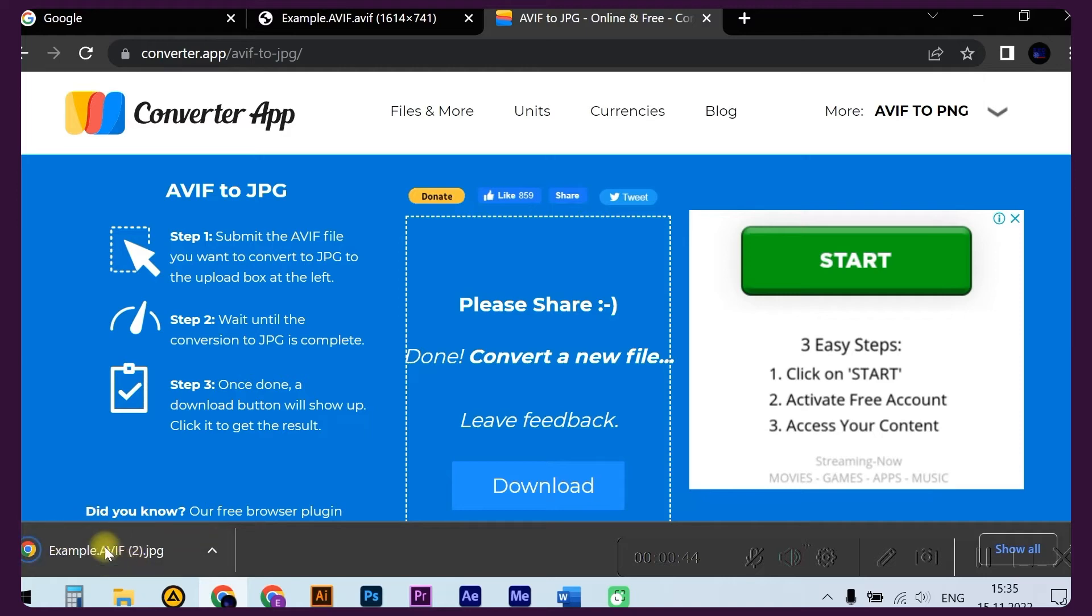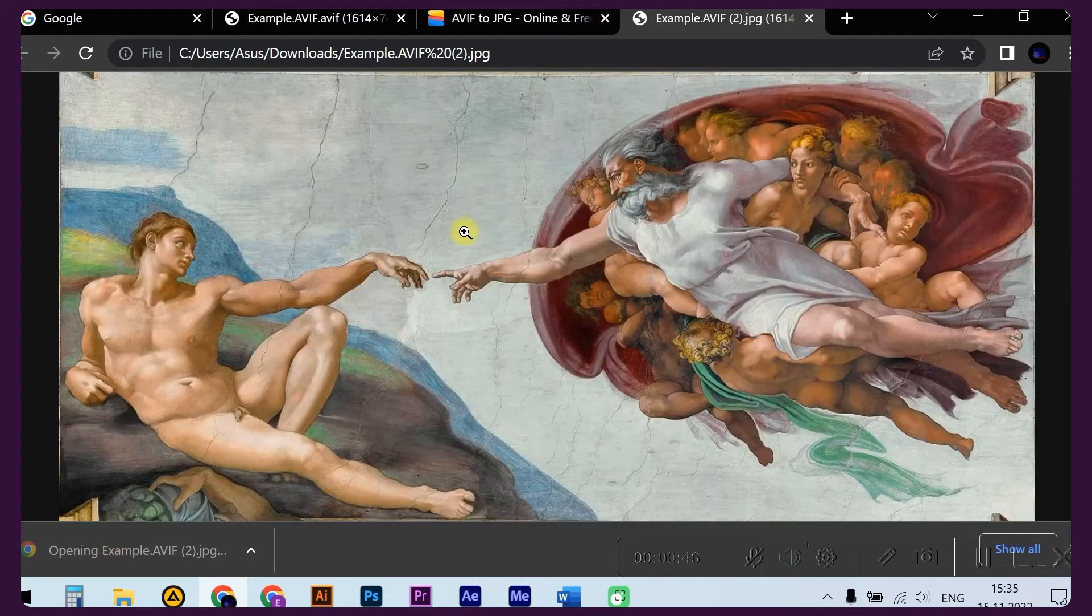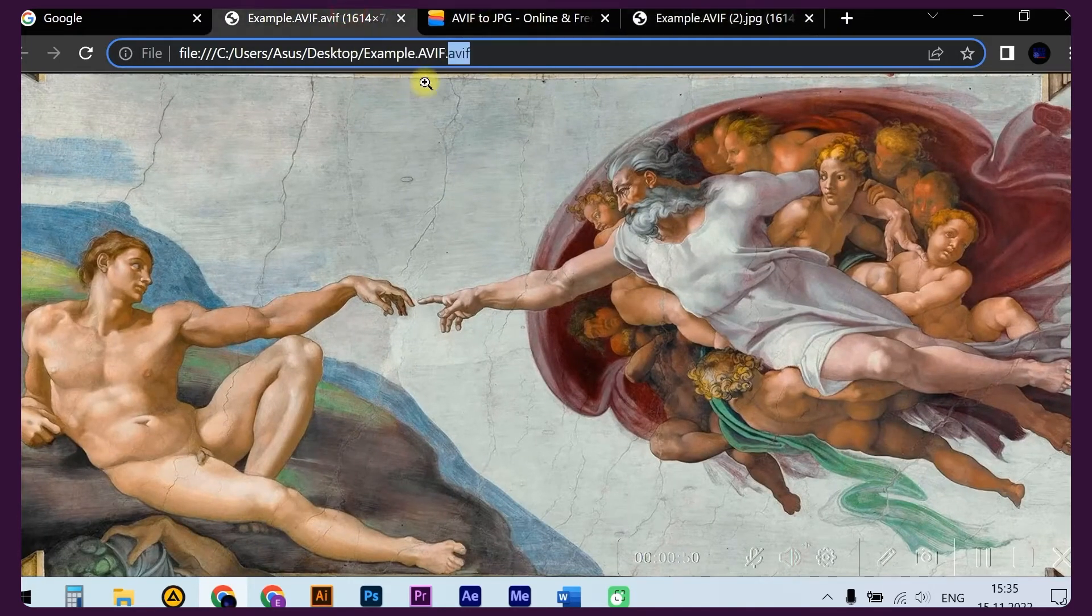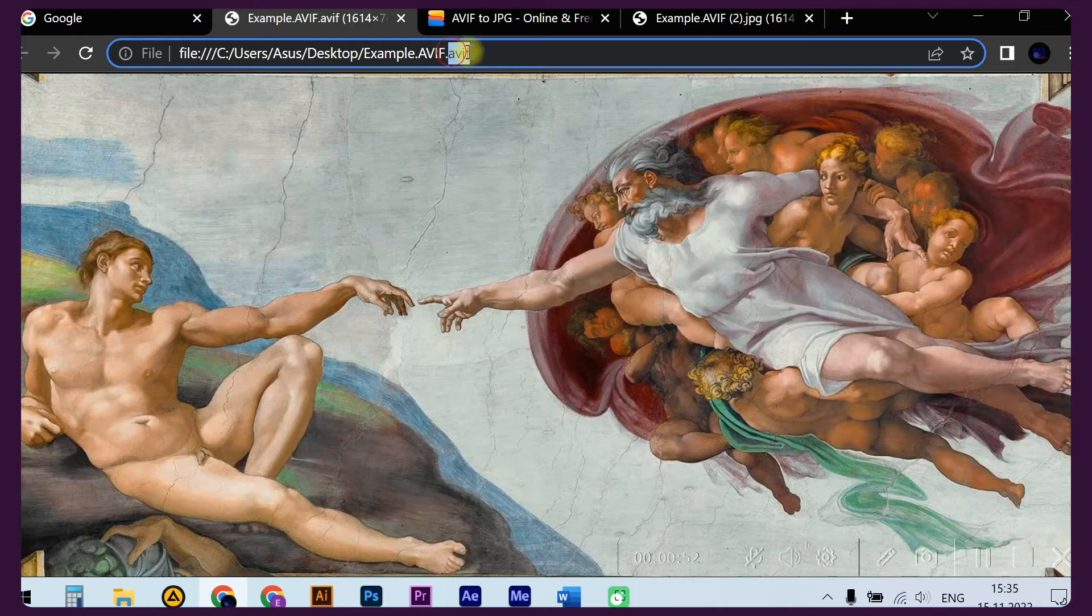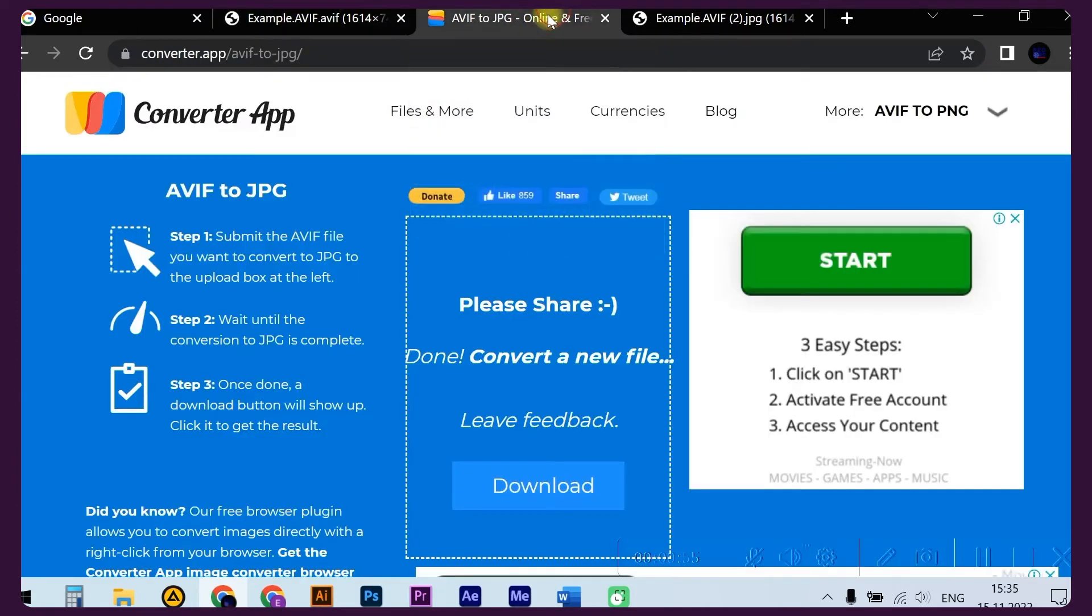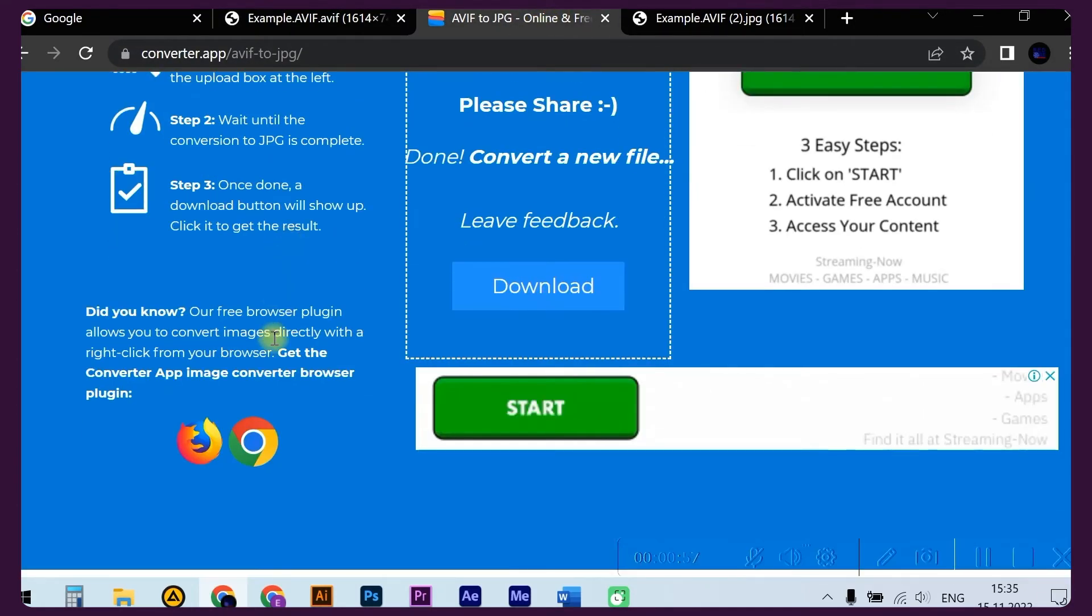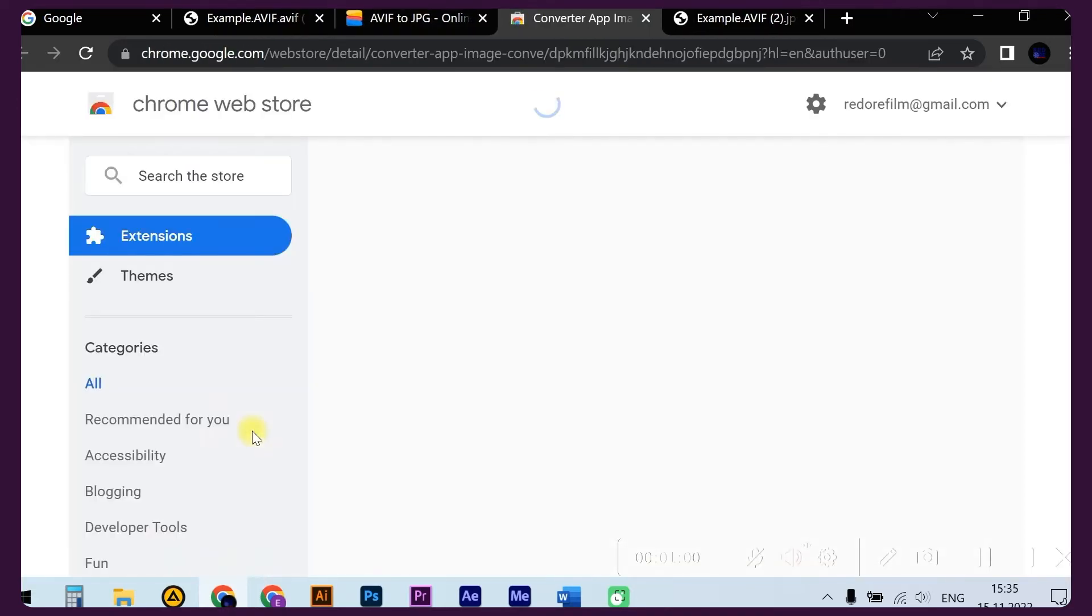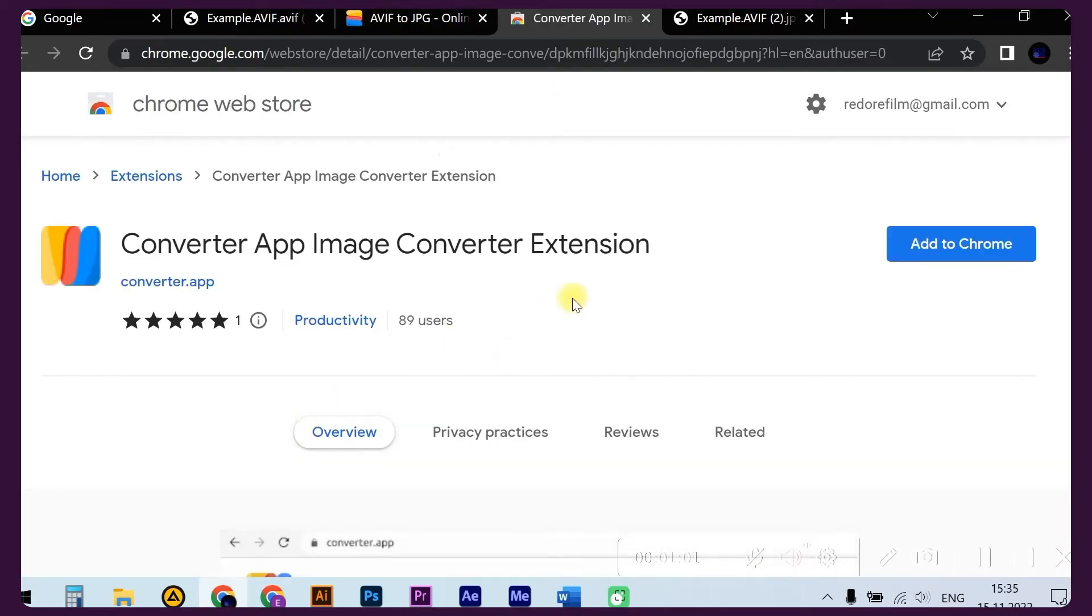Here we received exactly the same file, only in JPG format. If you need to convert AVIF files often, you can also install the Converter App browser plugin. Click on the link on the AVIF to JPG converter. You have navigated to the Chrome Web Store.